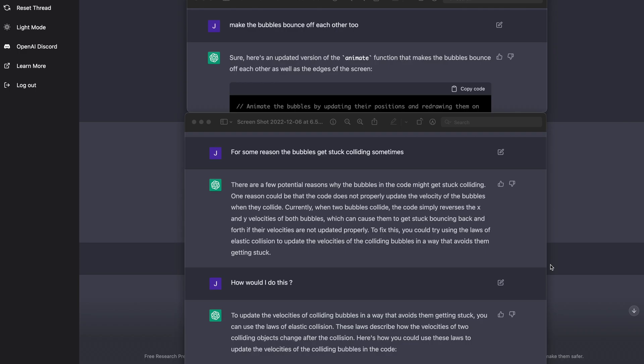So the first thing that I did was I said, hey, I would like a bunch of bubbles on the screen that float around randomly, right? So what did that do? It actually generated some code that created a canvas where the bubbles floated around the screen. And I said, okay, that's cool. But then I said, all right.